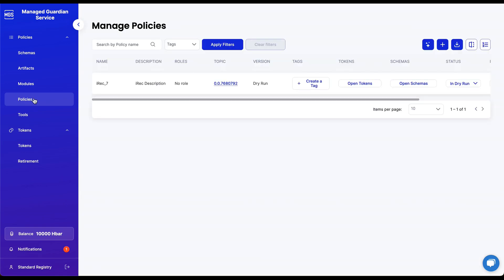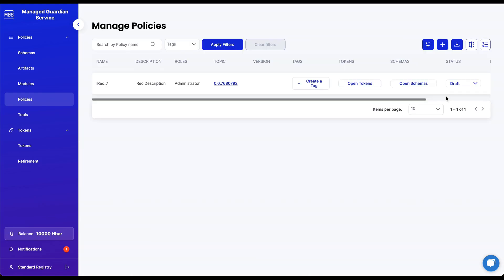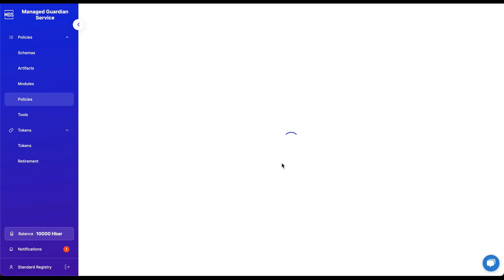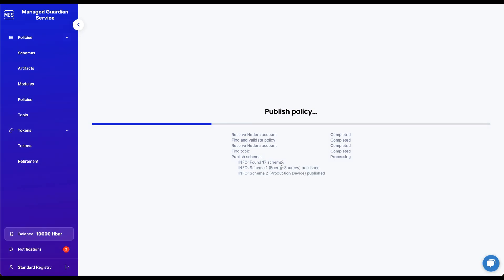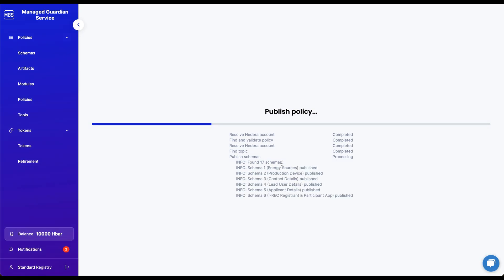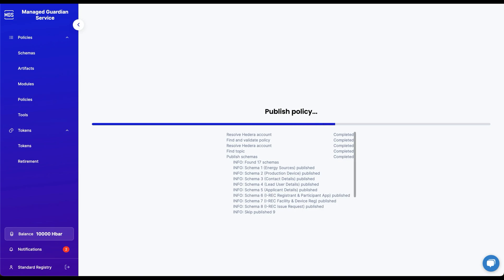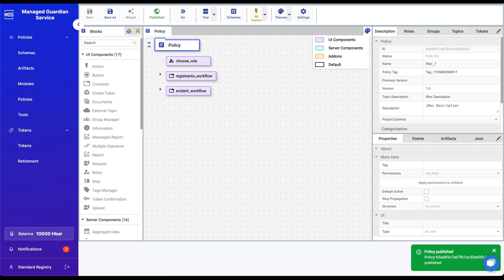Once we are happy with our policies, we can exit Dry Run Mode, and now we can broadcast our policies to policy users in our tenant by clicking on the Publish button and entering the policy version number. Once our policy has been published to the network, our last step is to invite policy users to our tenant to begin interacting with the policies and submitting MRV data.